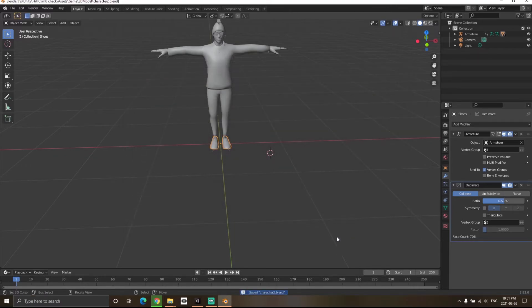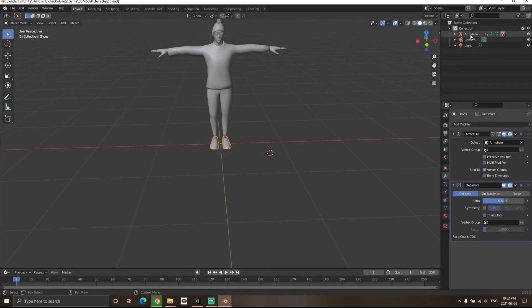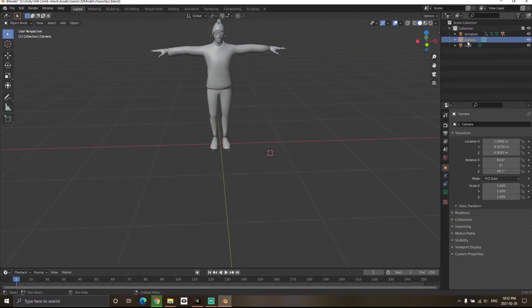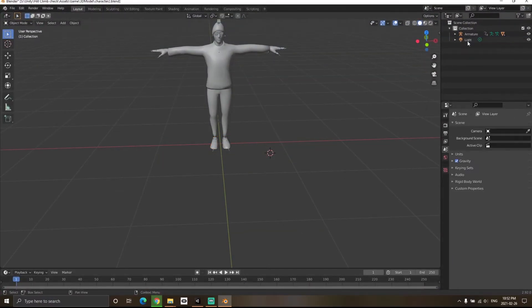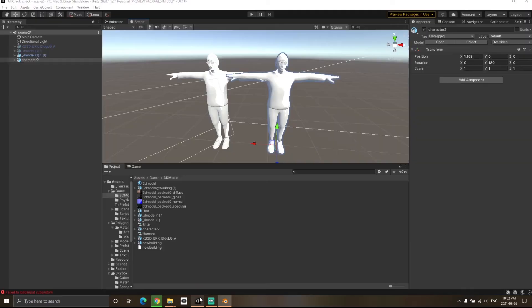Open Unity. By mistake I imported the camera as well, so delete it by clicking and hitting Delete. Delete the light too, save again, and return to Unity.